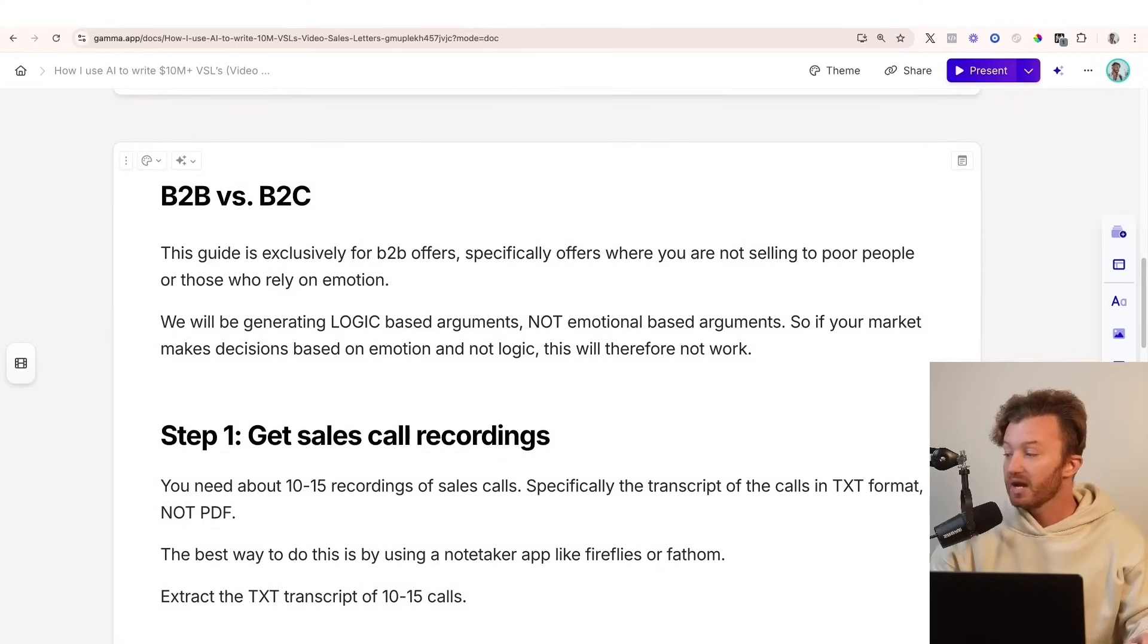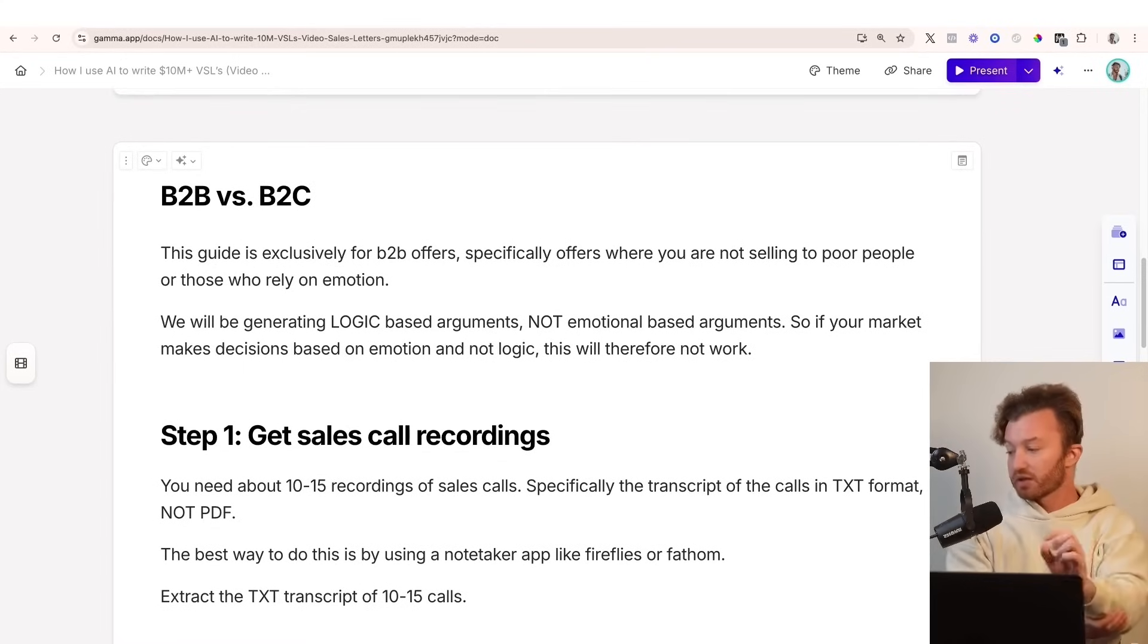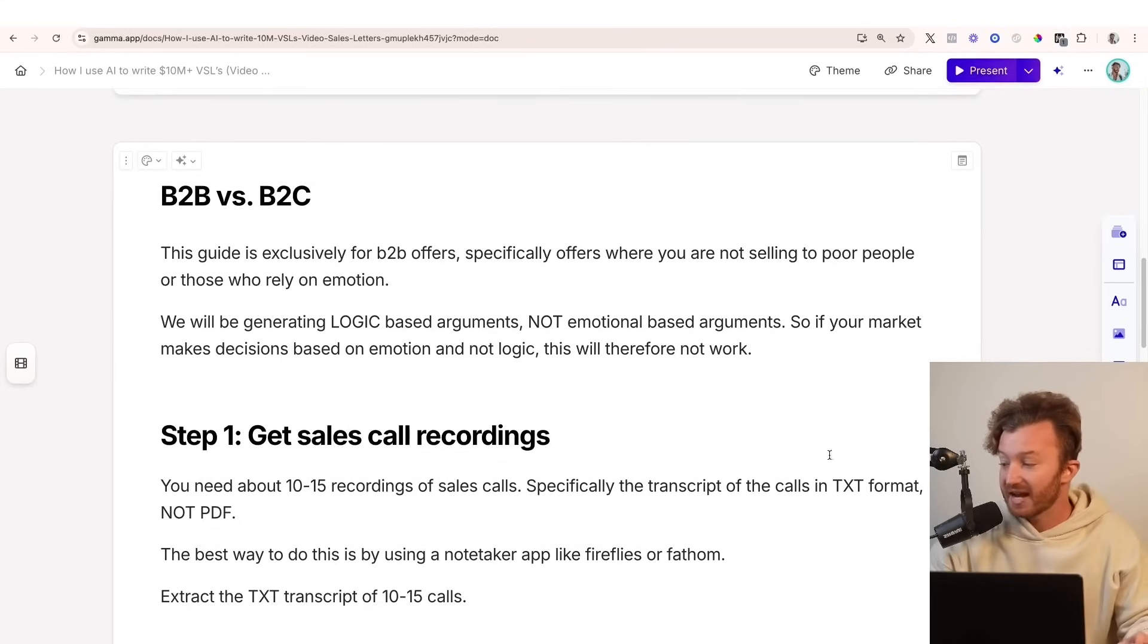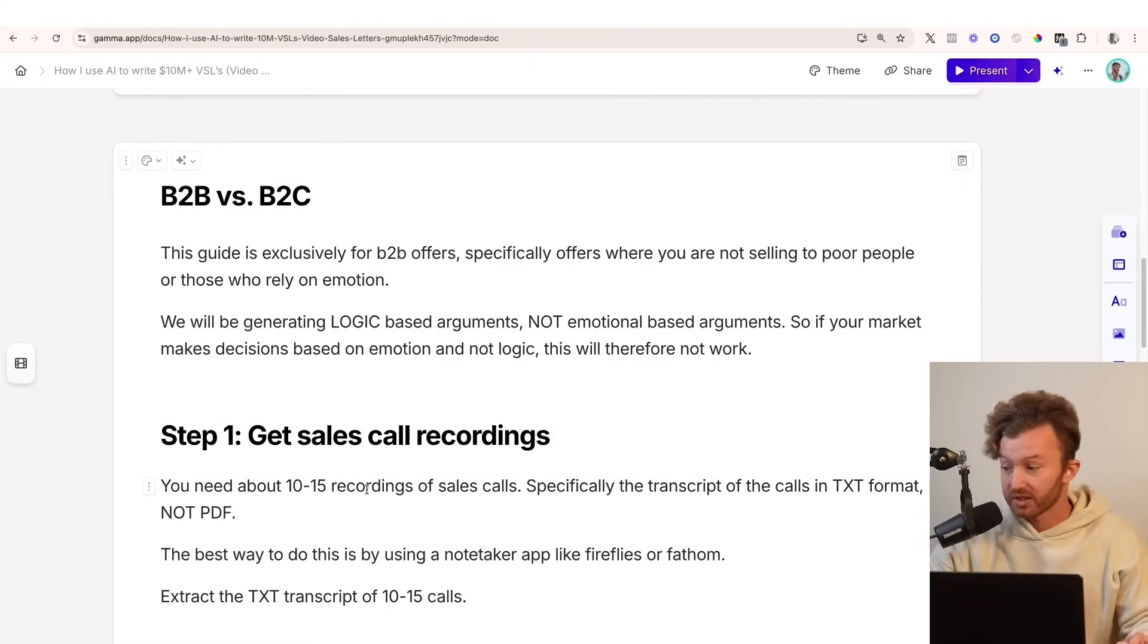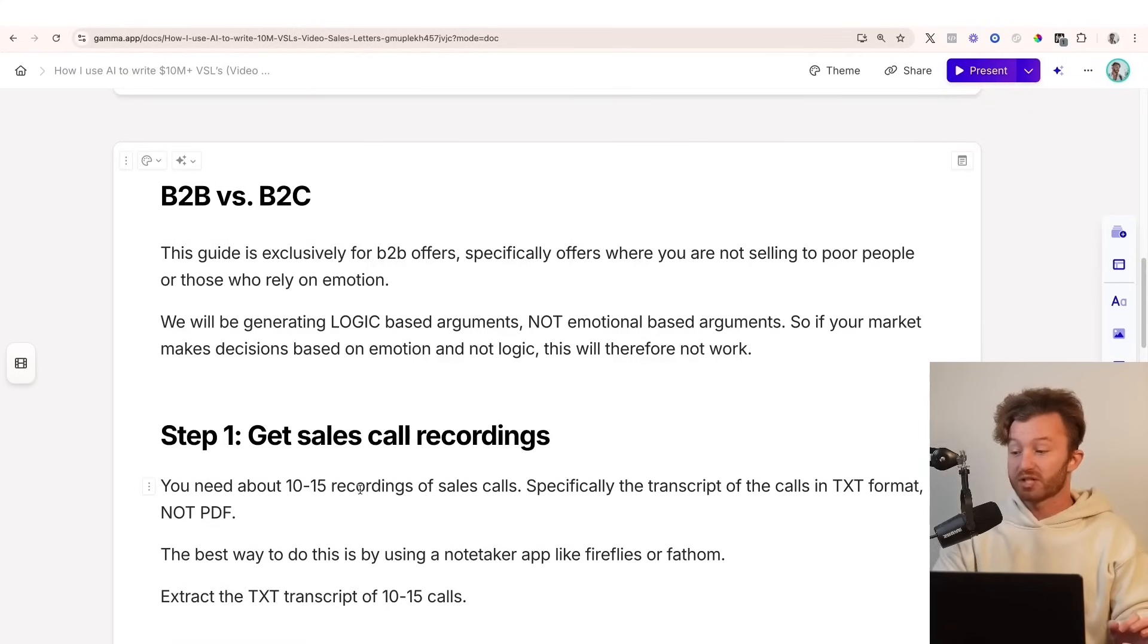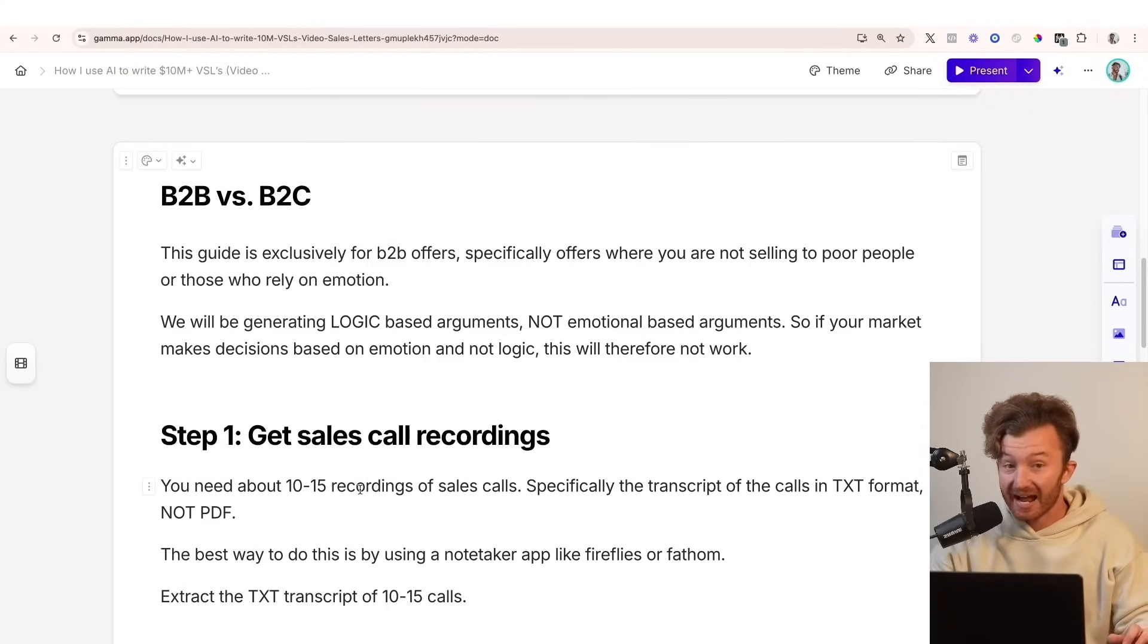So step one, and this is the core premise of everything that's going on here. You need about 10 to 15 recordings of live sales calls from actual people who are interested in this offer, right? Specifically, the transcripts in TXT format, not PDF.